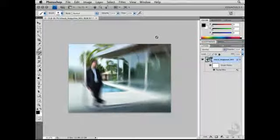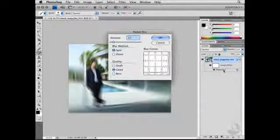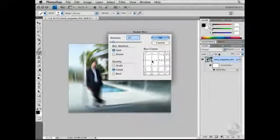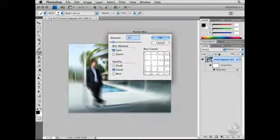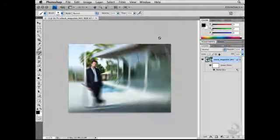Now when I do that, one of the things I notice is I don't really like the position of this blur. So I'm going to go ahead and double-click on the word Radial Blur. This will then reopen that particular dialog. I can then re-center this — I want to put it right about where the subject is — and click OK. And that looks pretty good.